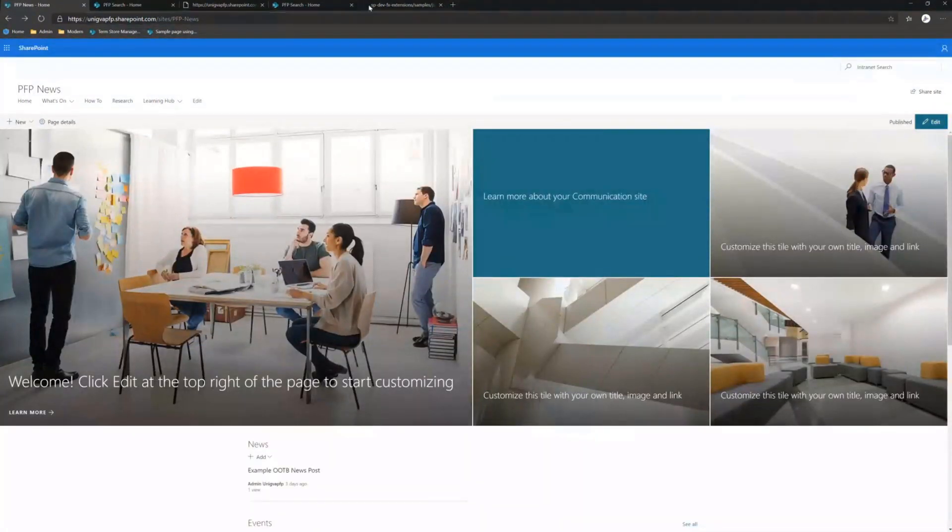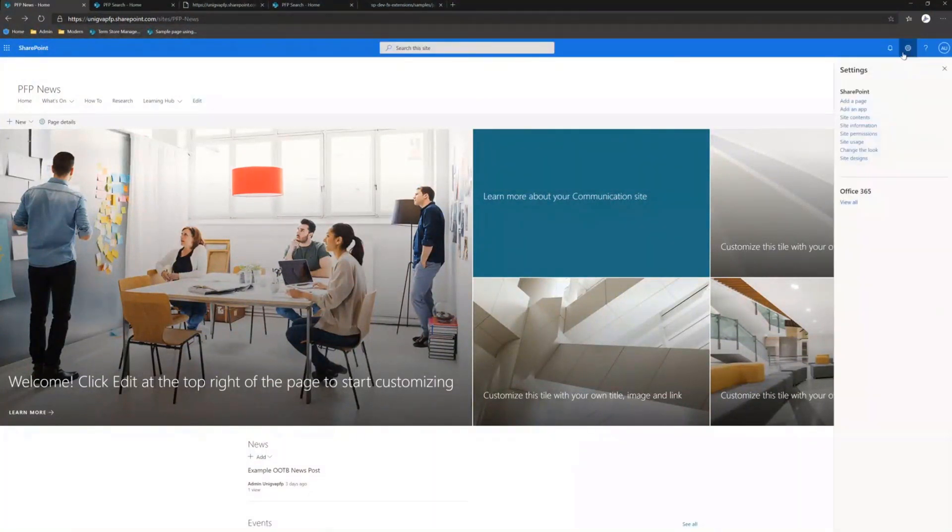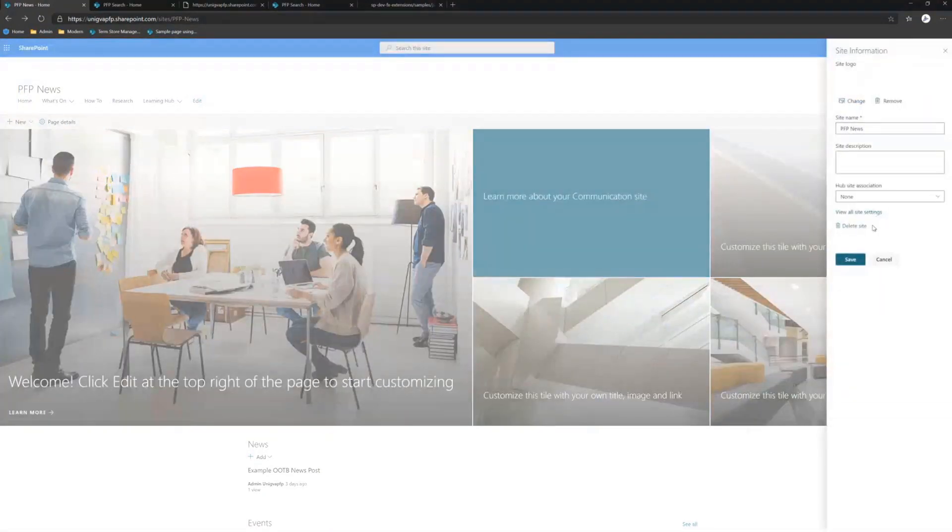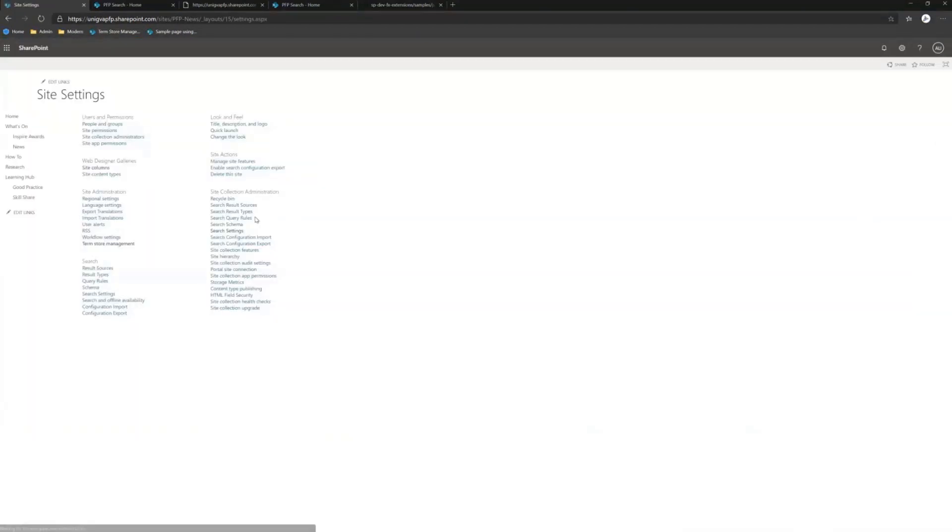The nice thing about deploying it in that way, if I refresh that, is that if you go back and remove those settings, it disappears. So it's quite unobtrusive. You could happily deploy this across your tenant, and it will only appear in those sites where you have specified a custom search center.